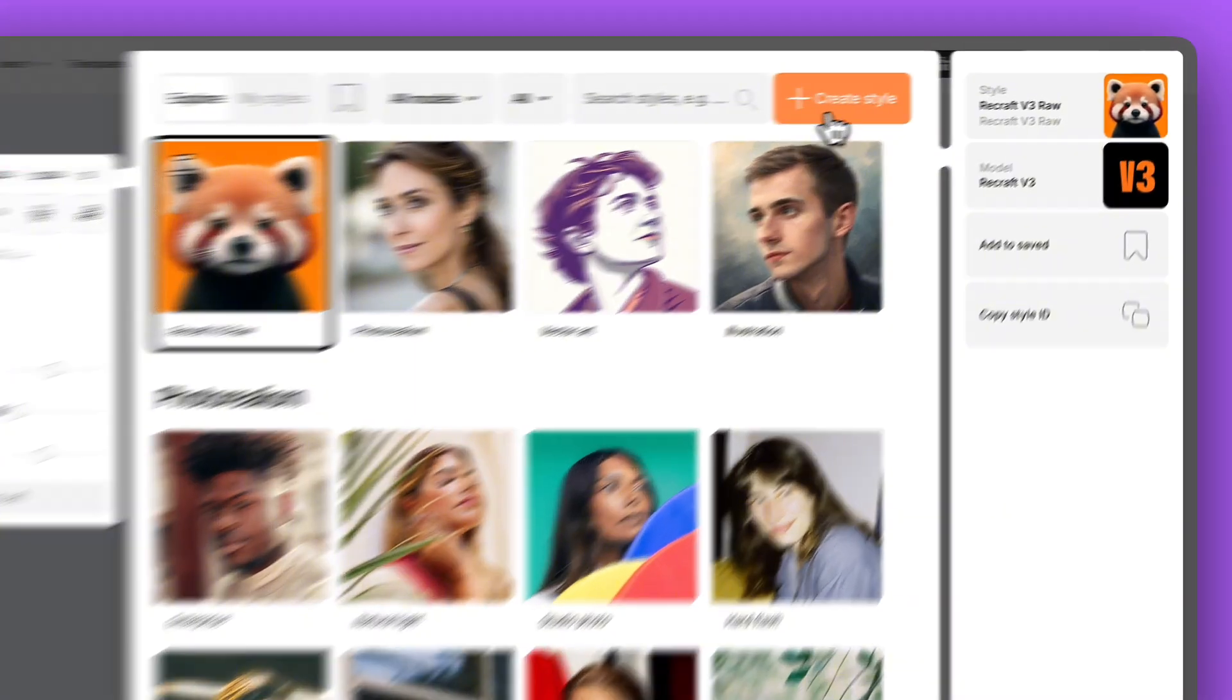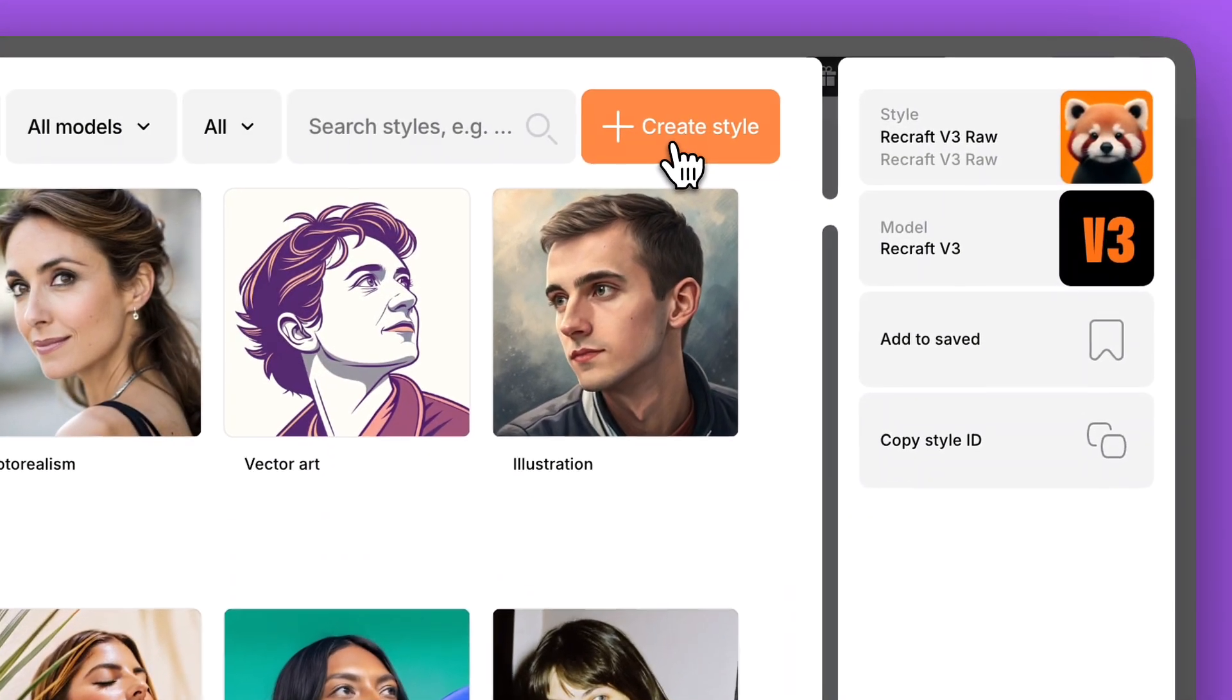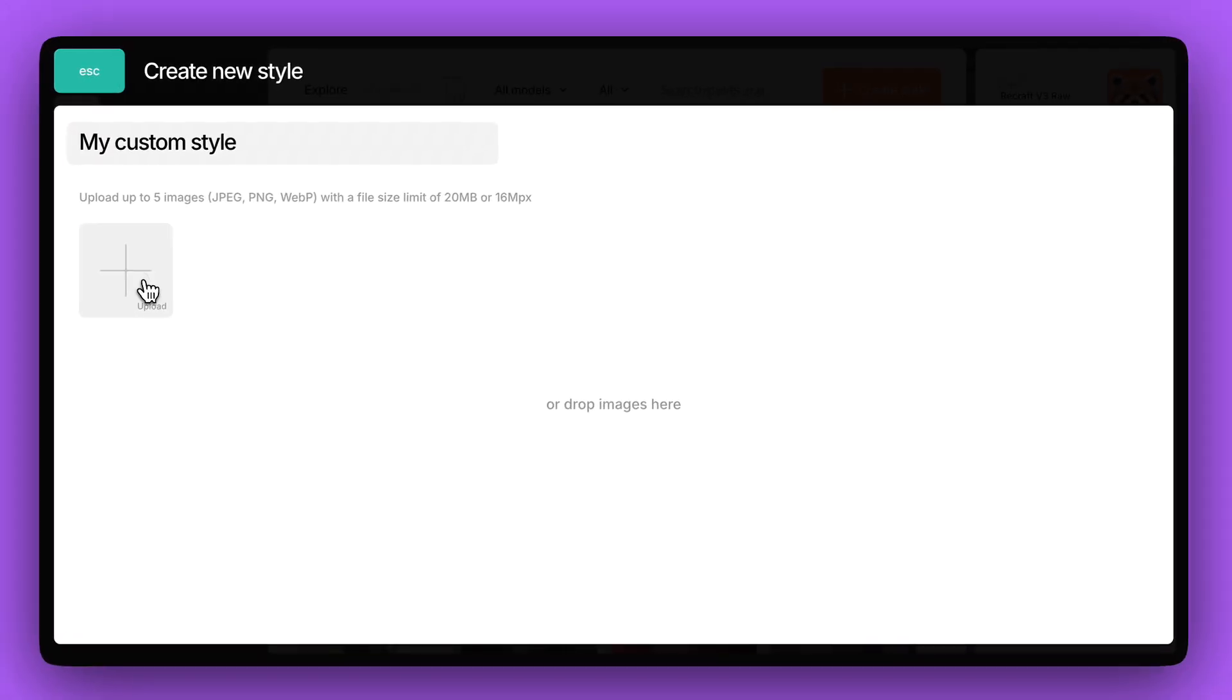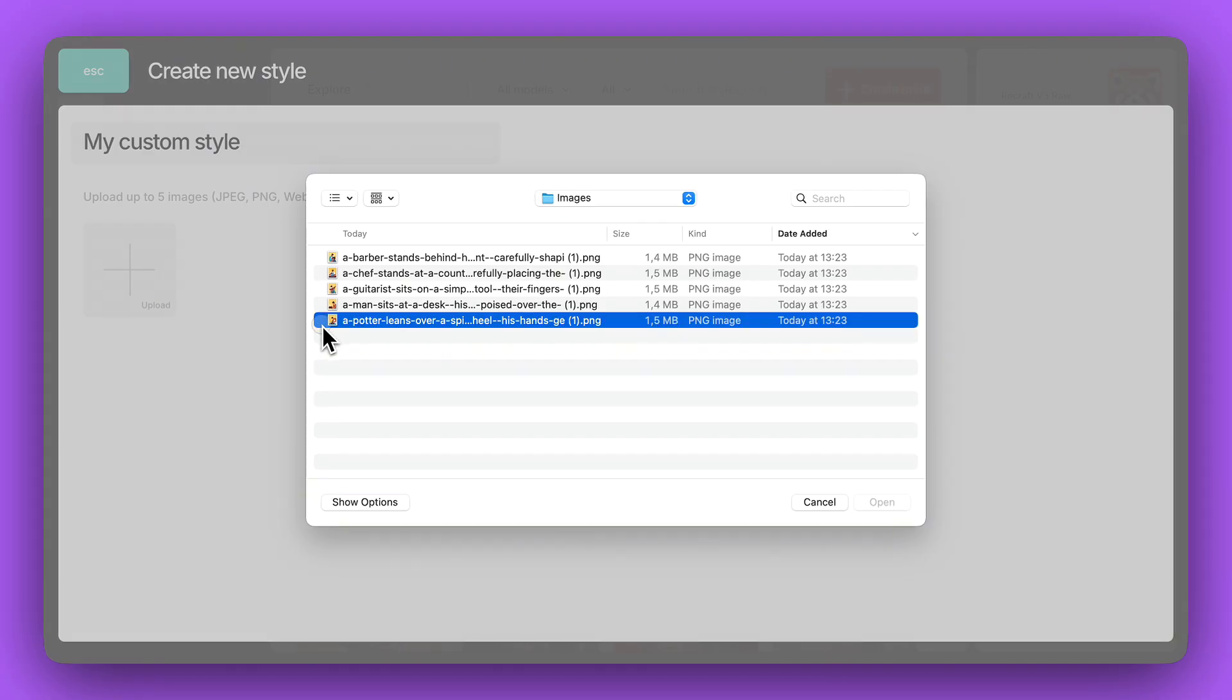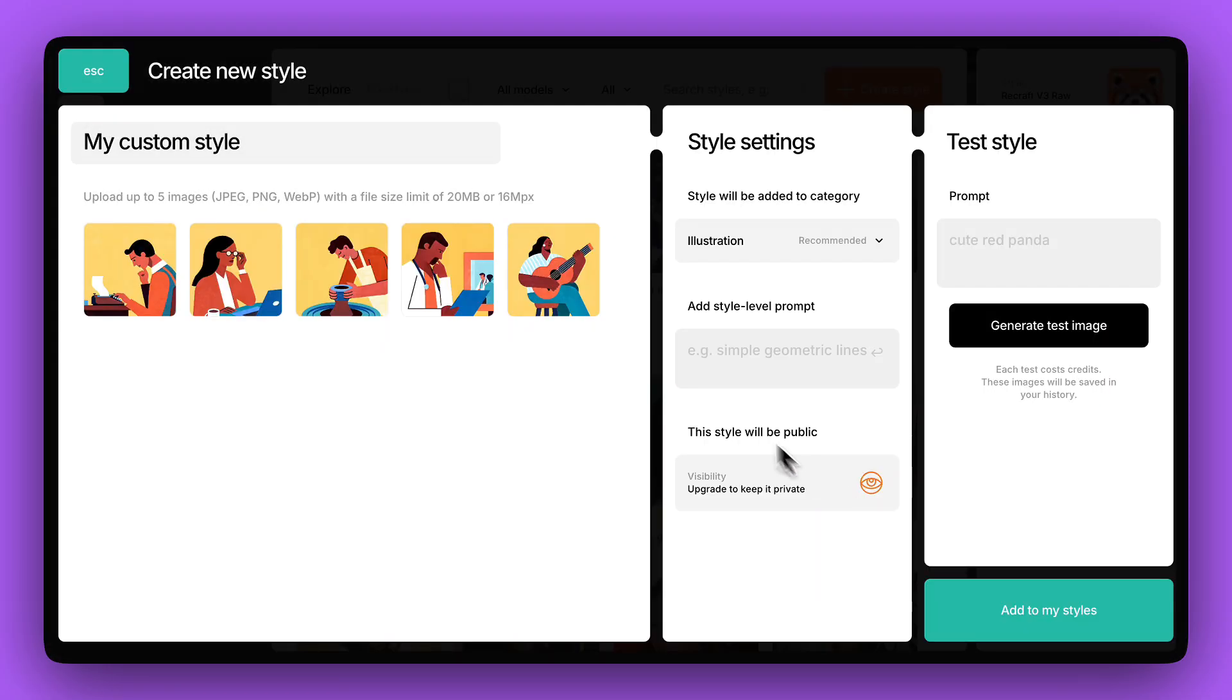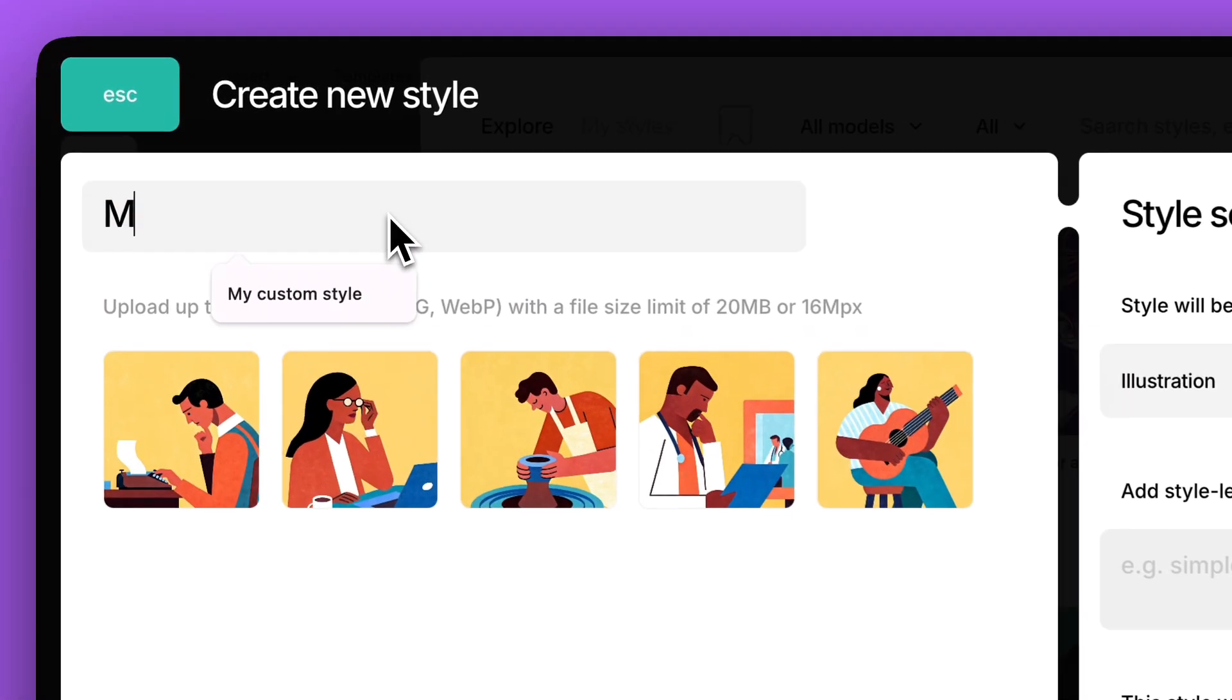Go to the Styles menu and click the Create Your Style button. Upload up to five images you want your style to be based on. Give your style a name.